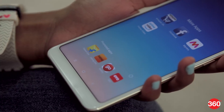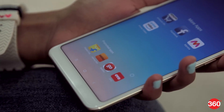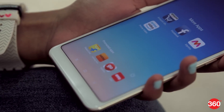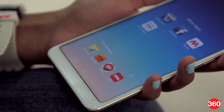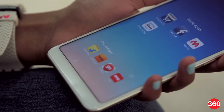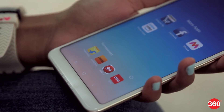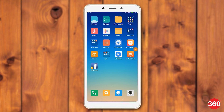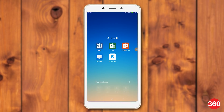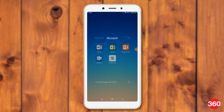Lots of app folders have promoted apps that are wanting to be downloaded. These annoying ads can be removed by following these steps. Open any app folder on your Xiaomi smartphone. Tap the name of the folder and disable promoted apps.